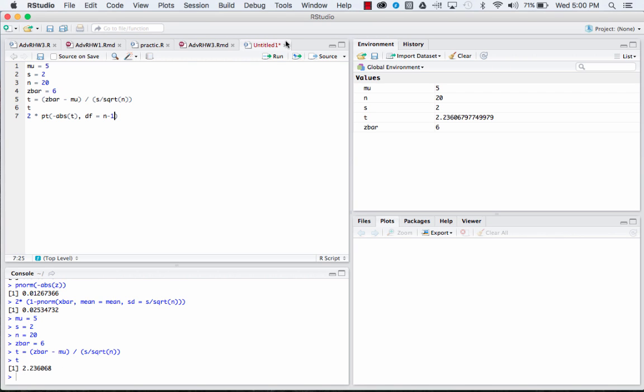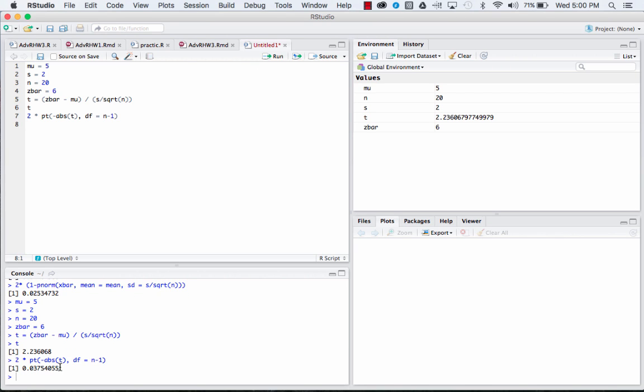So if we run that code, there it is—there's our p-value: 0.0375.